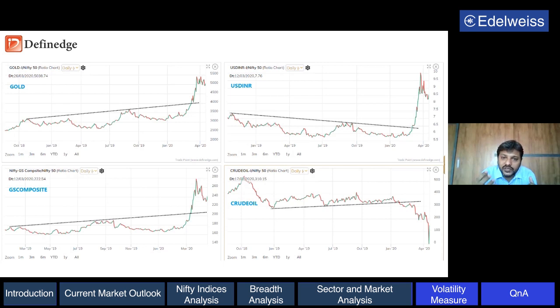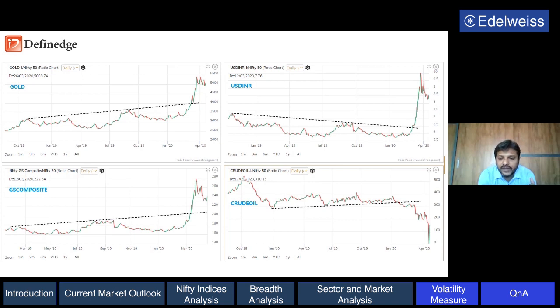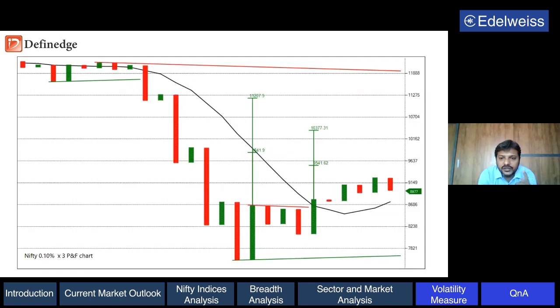From the short-term perspective, Nifty is bullish and volatile - and I'm also coming to that part about volatility.